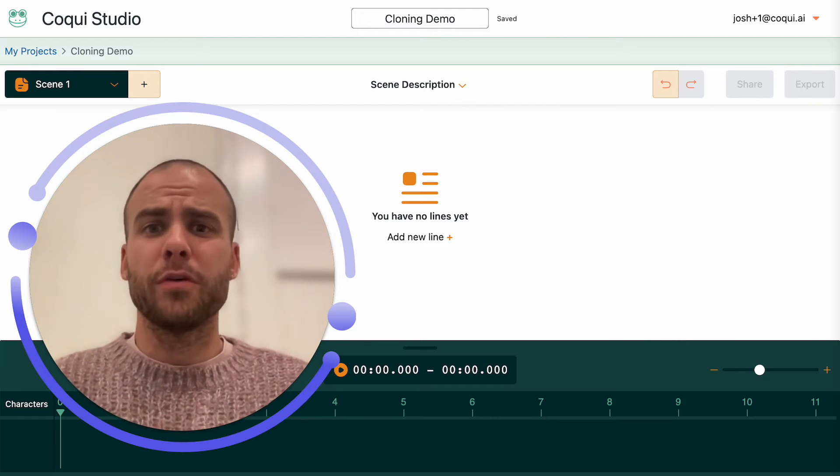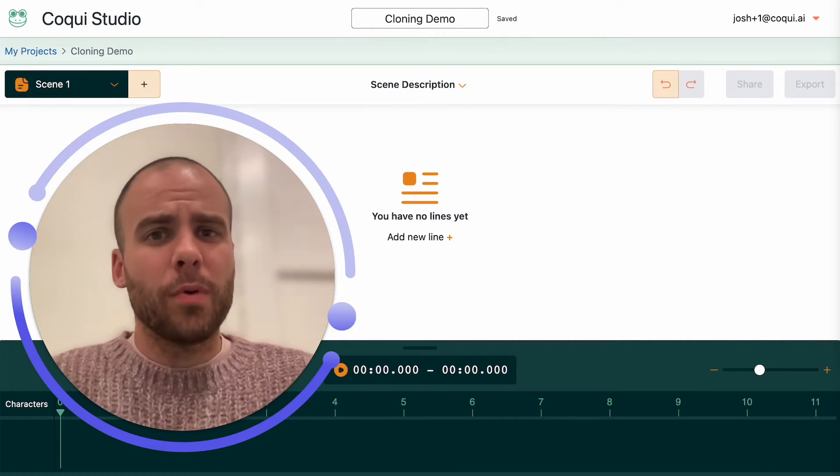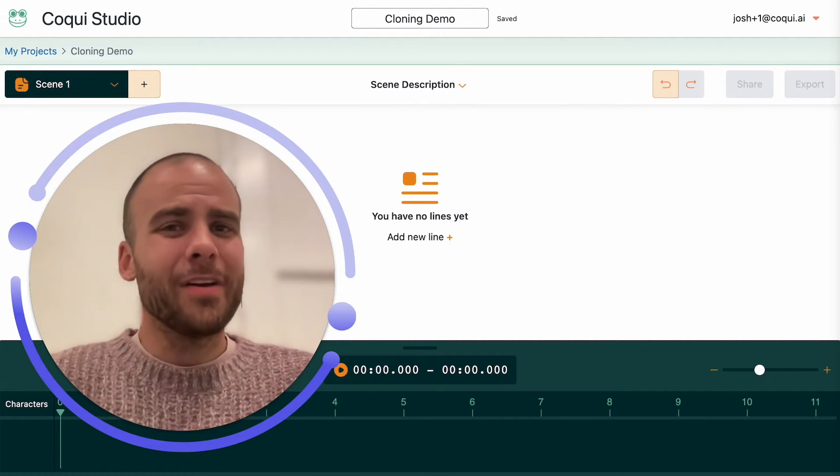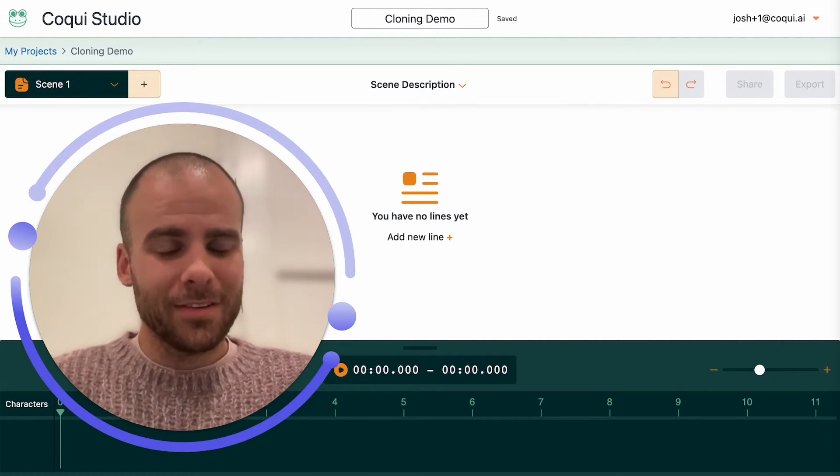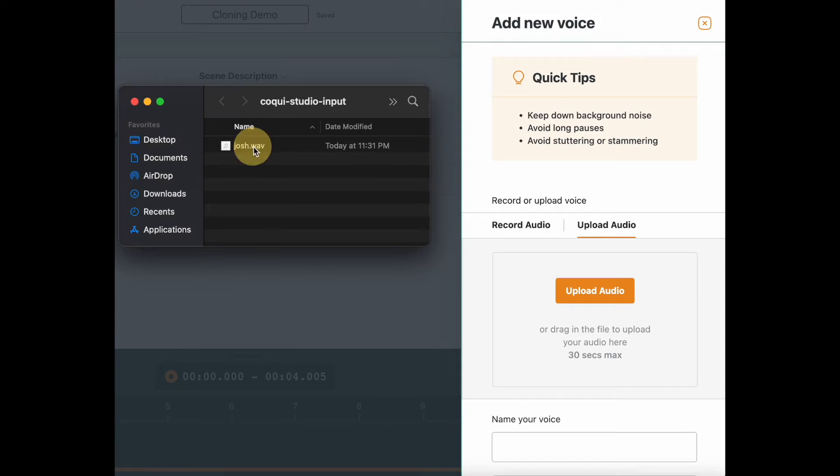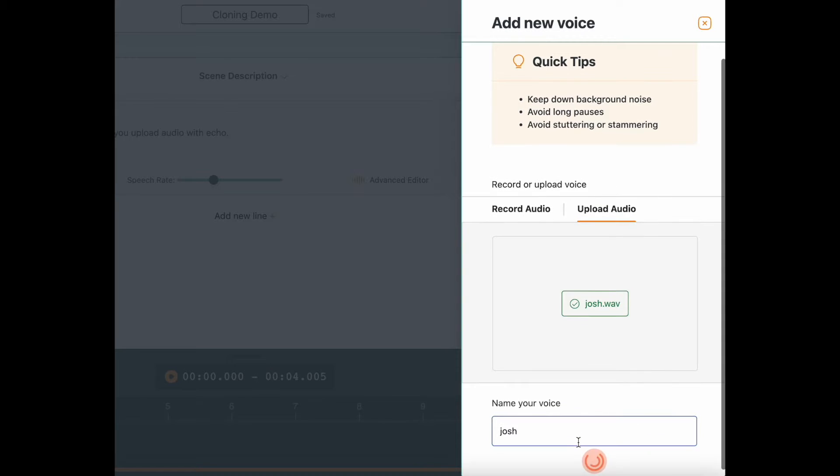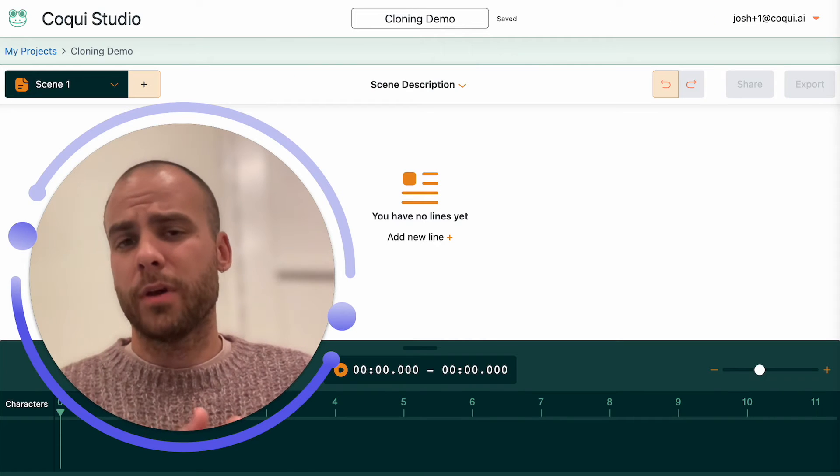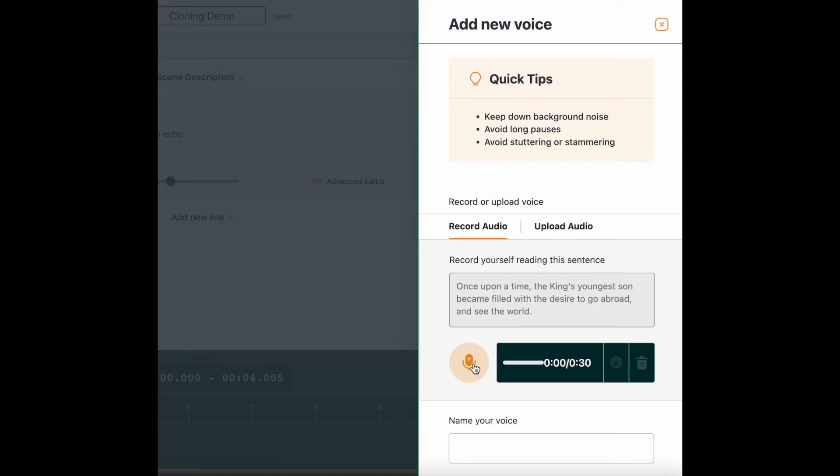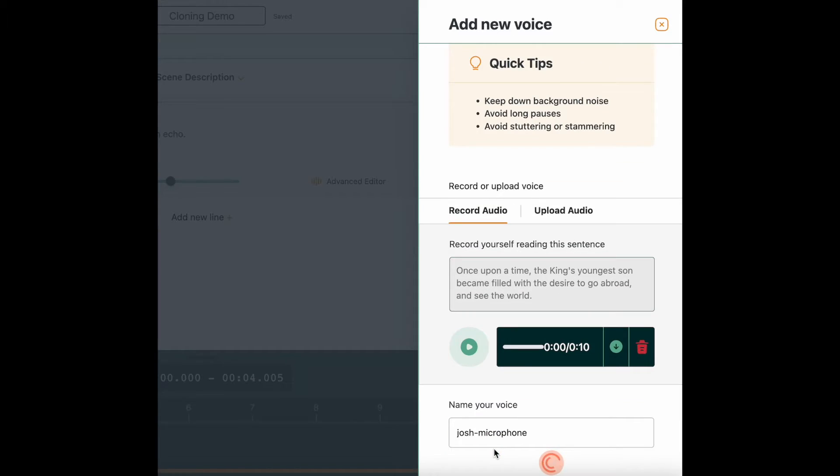If you've been using the Coqui Studio already, you probably know that it's very easy to make a voice clone. You upload audio, maybe you've got something pre-recorded - you just drag and drop your MP3 or WAV file. Or if you don't have something pre-recorded, you can hit the microphone button and record your own voice clone right from the browser.